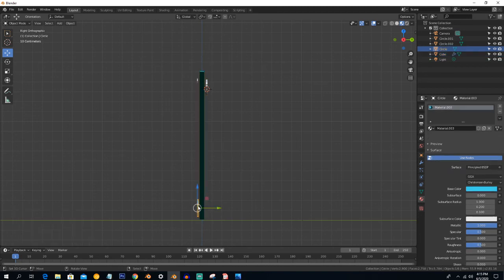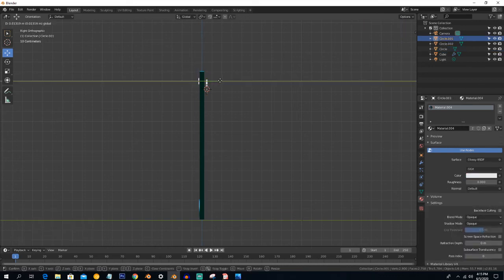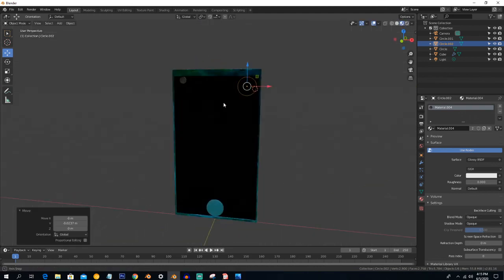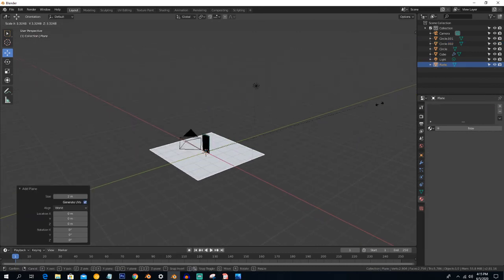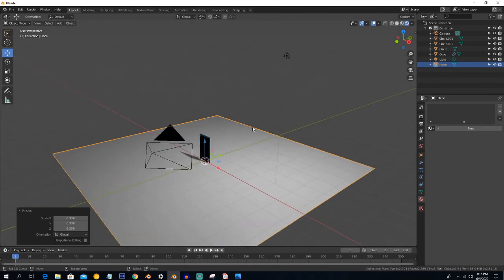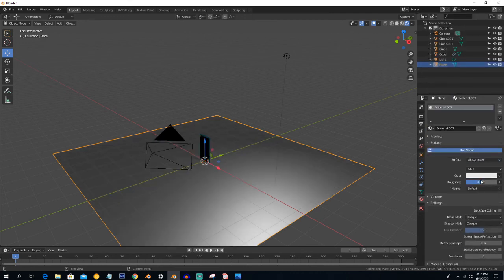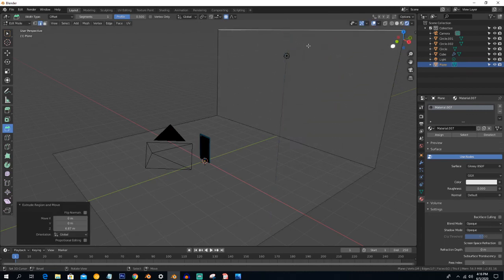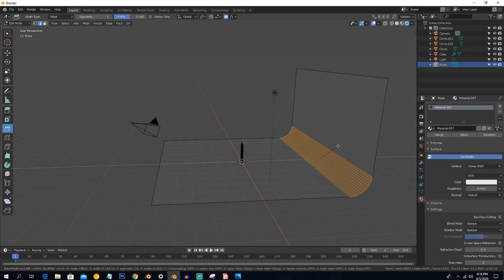Create a plane and go into the Rendered viewport. Make it a glossy material and decrease the Roughness. Press A to extrude and then Ctrl+B to bevel it, scrolling the mouse wheel to increase the bevel segments.